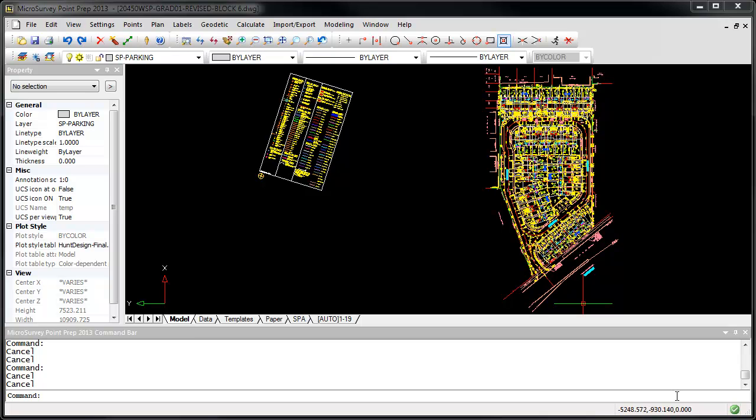Microsurvey Point Prep contains several tools designed to help you prepare an AutoCAD drawing for layout while eliminating as much of the actual CAD work as possible. For example, you may receive drawing files that are in the wrong base unit.